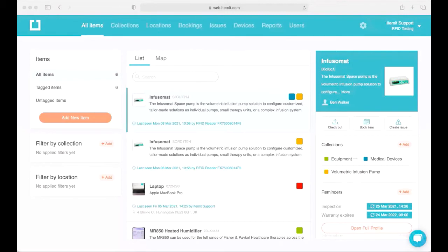Let's now take a look at the actual system so you can see how it will work for you or your potential customers or partners. With itemit you get a web portal and also iOS and Android apps. The solution is cloud-based and all updates in real time. Here we can see the web portal.